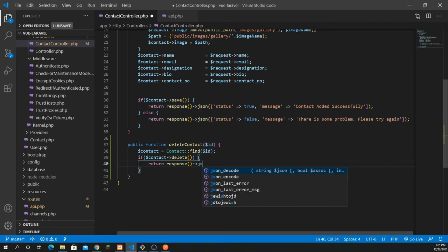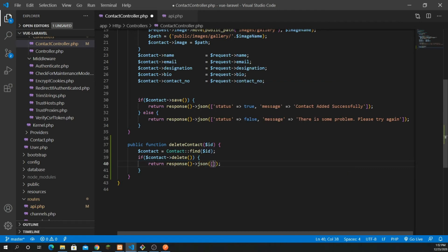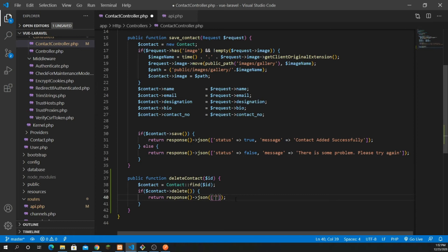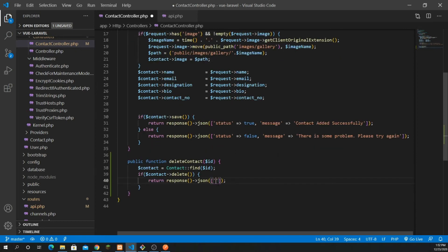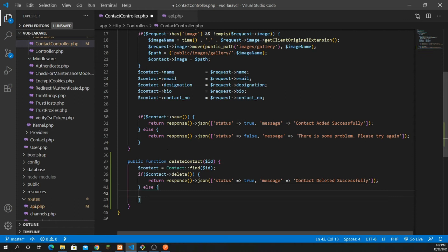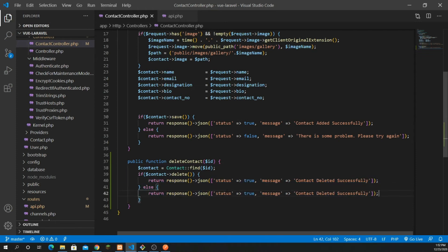After deleting, I'll return a JSON response with keys and values to display messages on the front end — similar to what I did in the previous video. I'll pass status as true and message as 'contact deleted successfully'. In the else case, if something goes wrong, I'll pass the message 'something went wrong'.